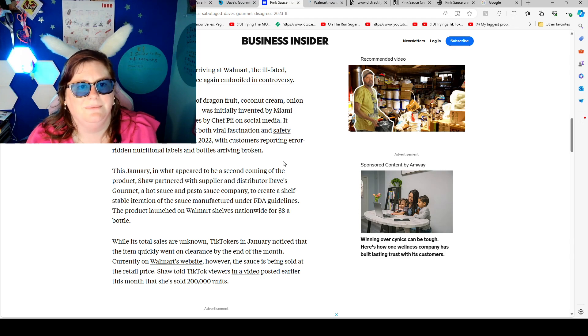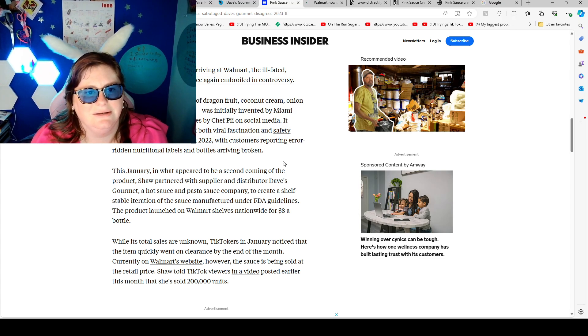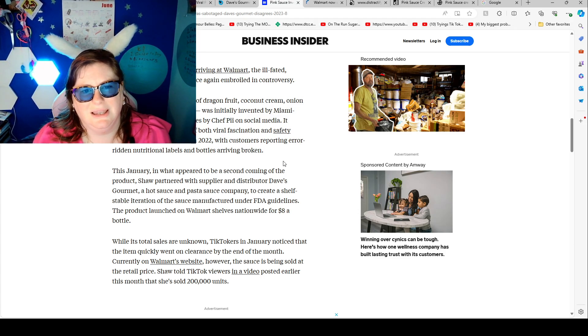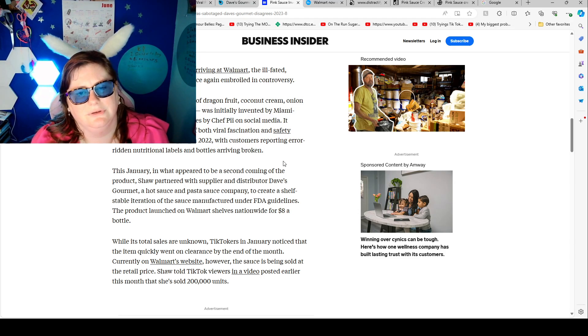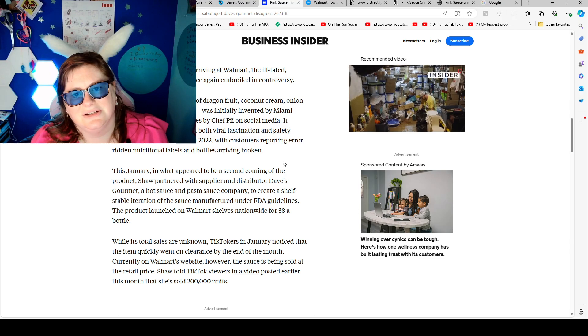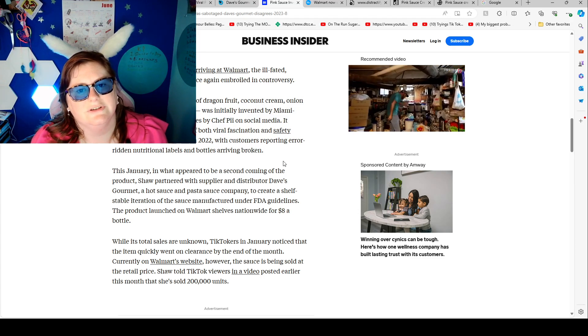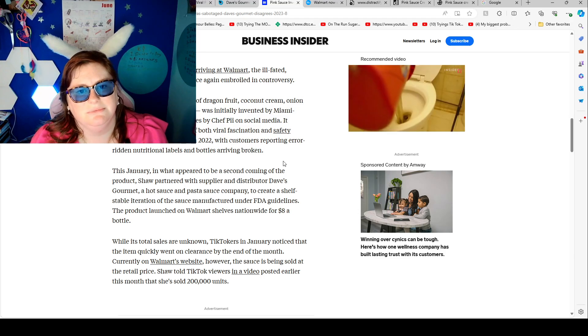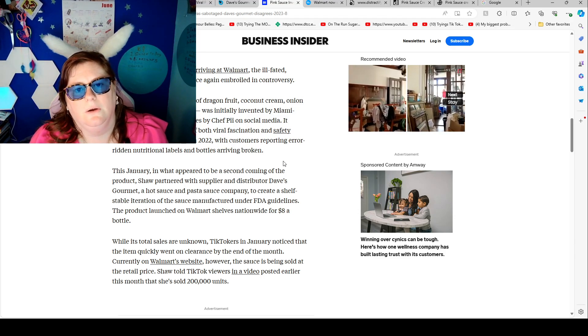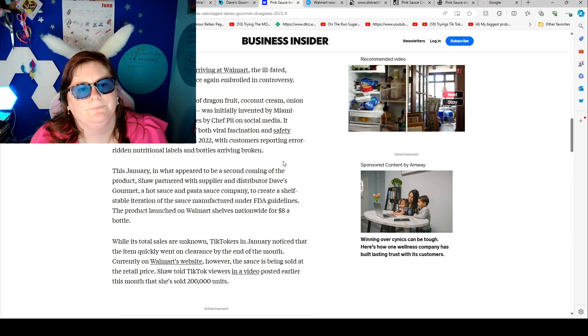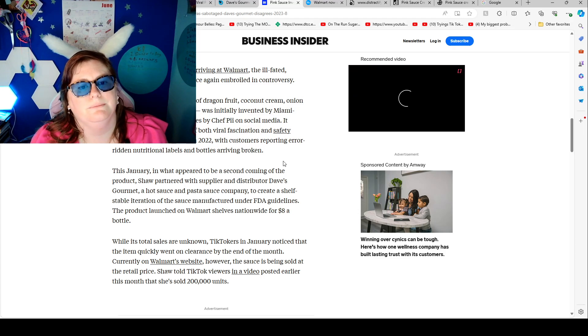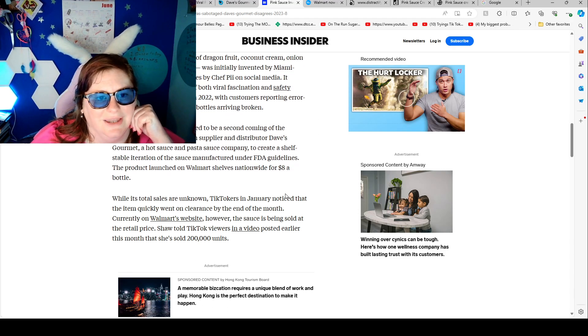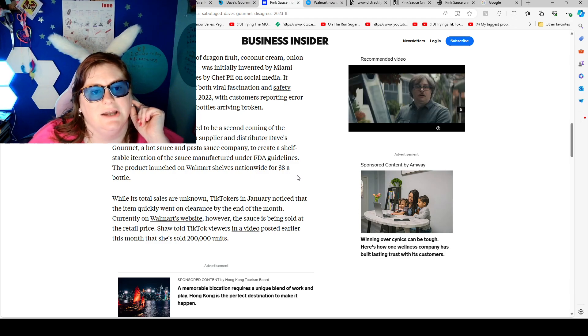The condiment, a melange of dragon fruit, coconut cream, onion powder, and ranch flavoring was originally invented by Miami-based Veronica Shaw who goes by Chef P on social media. It quickly became the subject of both viral fascination and safety concerns when it launched in 2022 with customers reporting erroneous nutrition labels and bottles arriving broken. This January in what happened to be a second coming of life for the product, Shaw partnered with supplier and distributor Dave's Gourmet, a hot sauce and pasta creator.